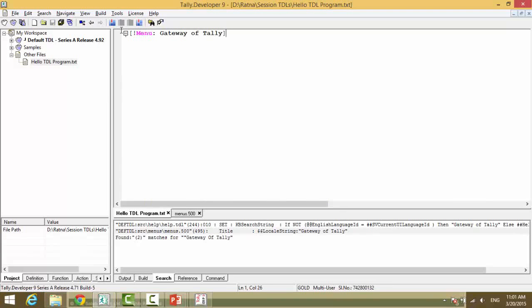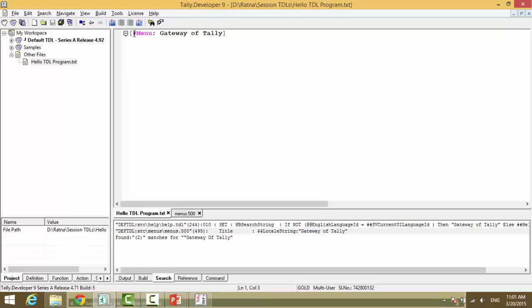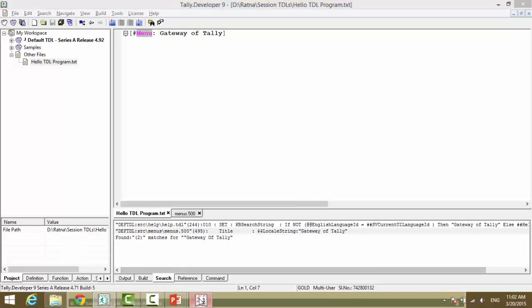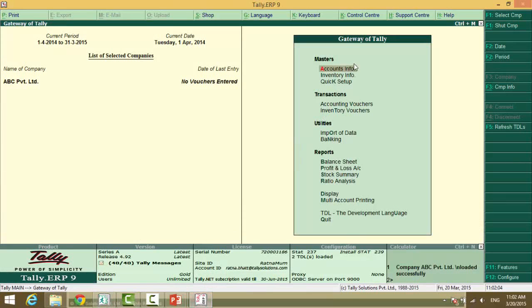To modify an existing definition, the symbol that the definition type has to be prefixed is hash. Hash is the special symbol to modify the definition type. So, hash indicates the programming language that the definition type gateway of tally already exists in the menu. Now, what is this for the menu? It's a title.